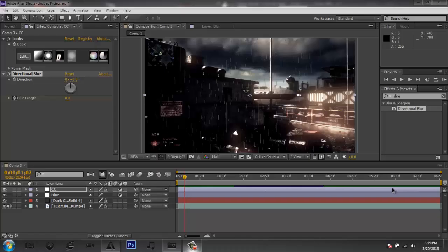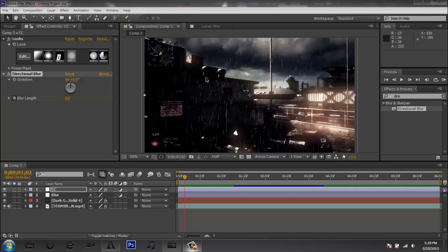Hey! What is going on guys? It is EditorStooth here today and today I'm going to show you how to do this little rainy effect in your scene on your clip. I'm going to make sure you guys know how to darken your clip and make it look like it is raining when it actually isn't.